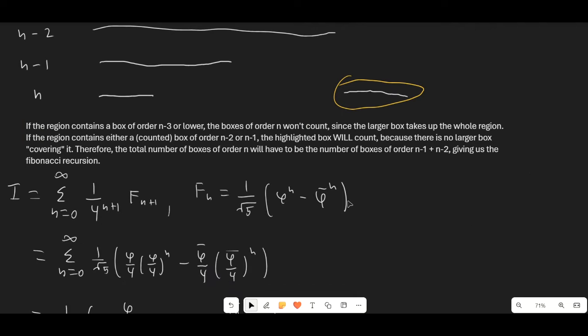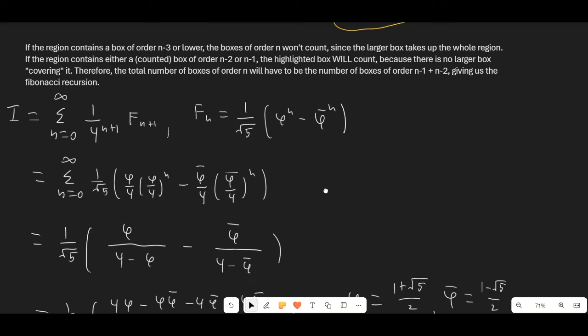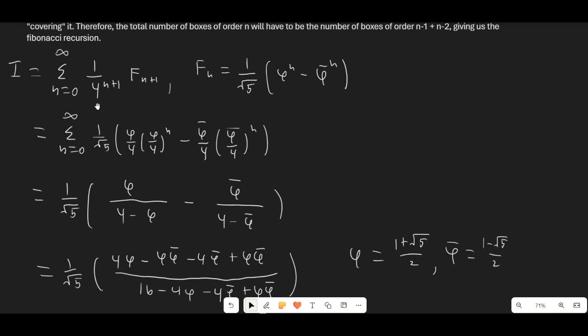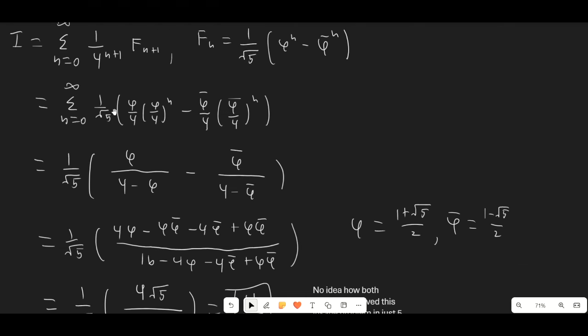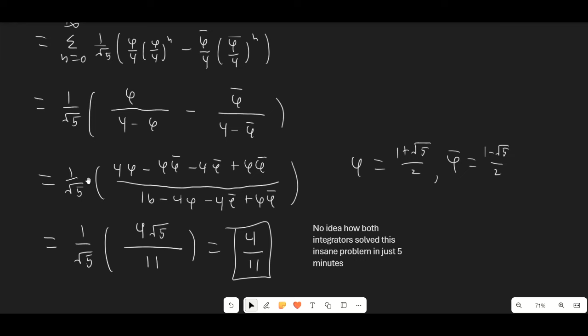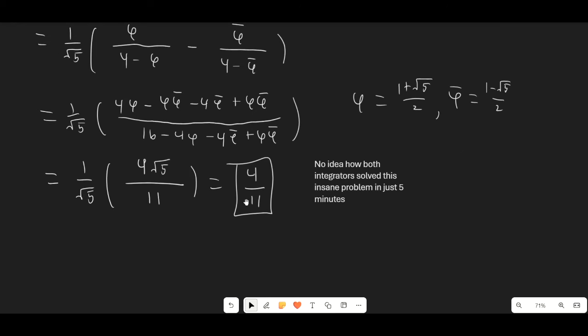To evaluate the summation we use Binet's formula: F_n = (1/√5)(φ^n - φ̄^n), where φ̄ is the conjugate of φ, also equal to 1-φ. Evaluating the geometric series and multiplying everything out gives the final answer: 4/11. I have to be honest that I really struggled with this problem, and I have no idea how both integrators solved it in just five minutes, especially after missing the four previous questions.